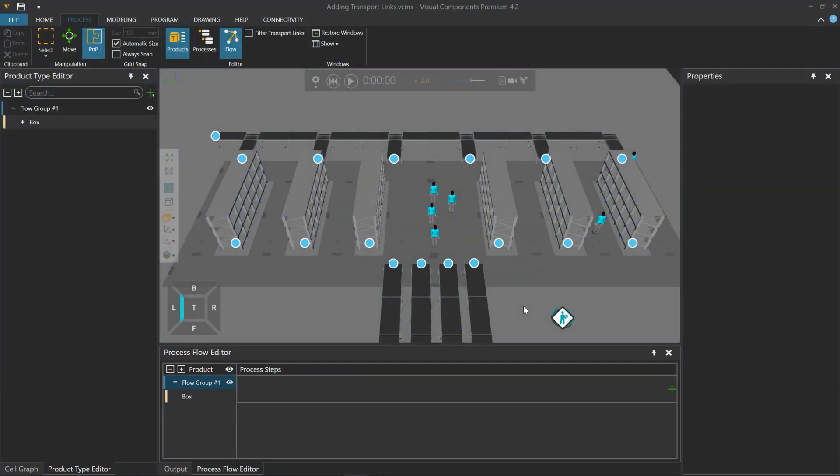Hello, this is William from Visual Components. In this video, I'm going to show you a couple different ways to add transport links for transporting products from one process to another process, or from step to step.